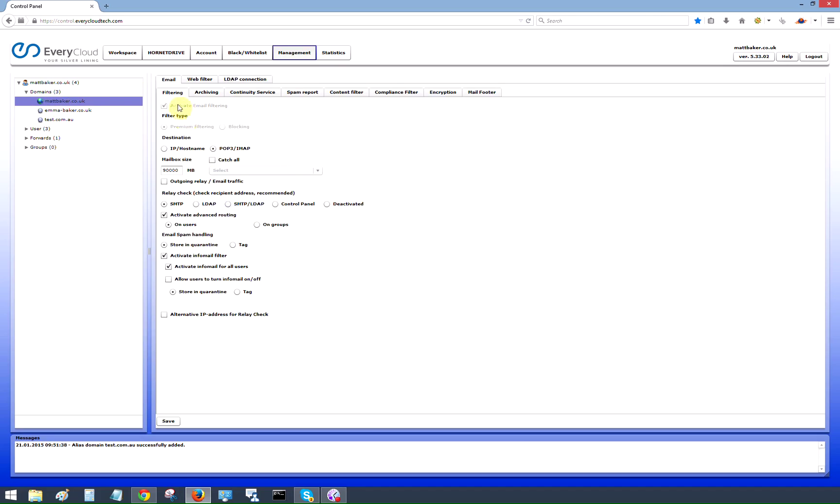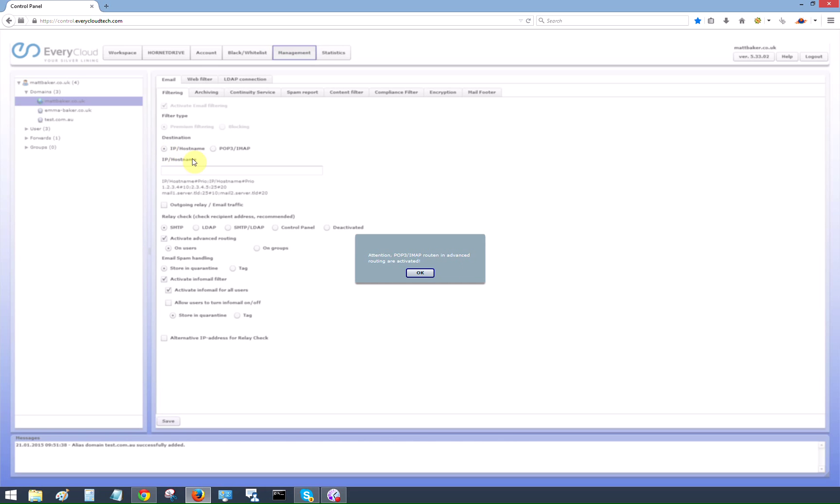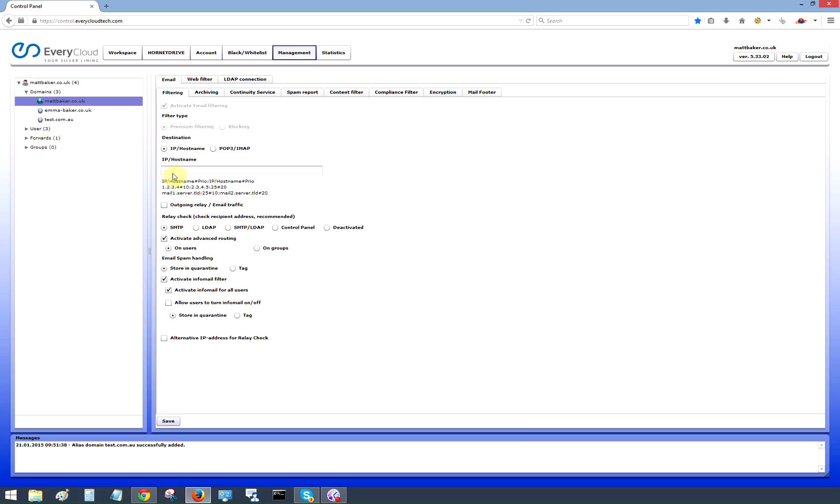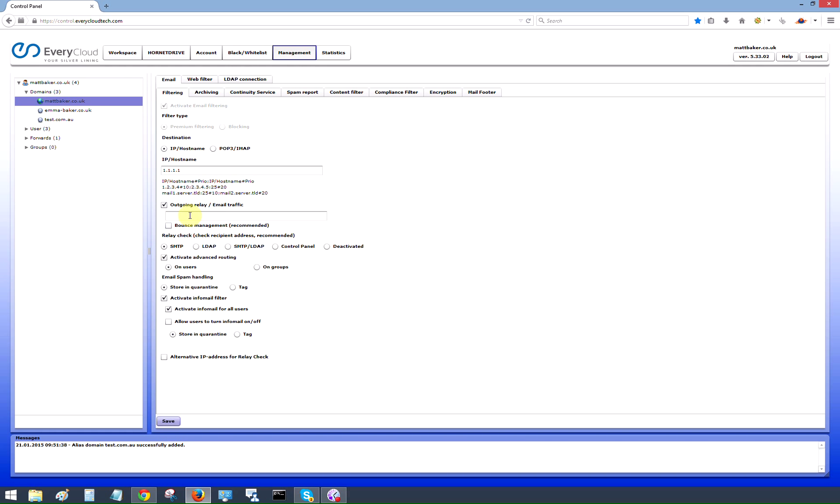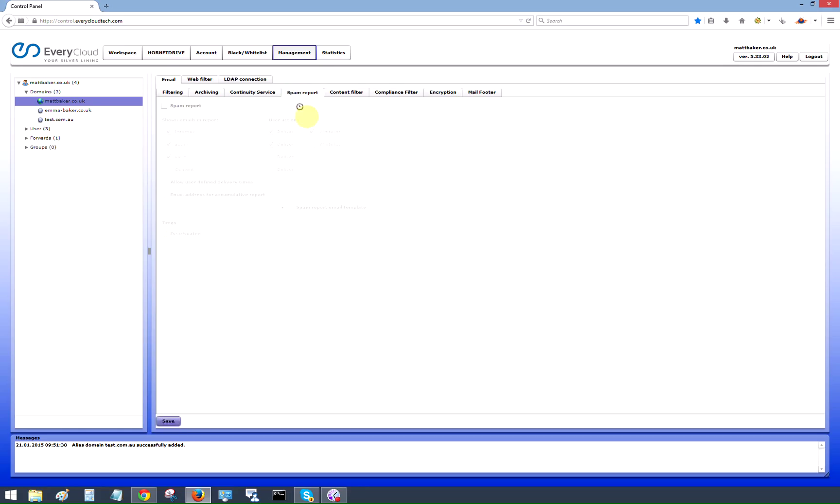So let's have a look at some of the management functions that we have. This is the filter information. Now this particular domain is using the free hop or IMAP accounts for customers that are using our filter service. If we were using an IP address, we could simply, if you wanted to make a change to that IP address, you could simply make the changes here. And also for outgoing relay, you can simply add the outgoing relay here. So that's that. But as this account was a POP account, we'll leave that as it was.